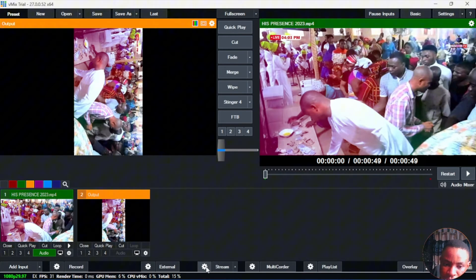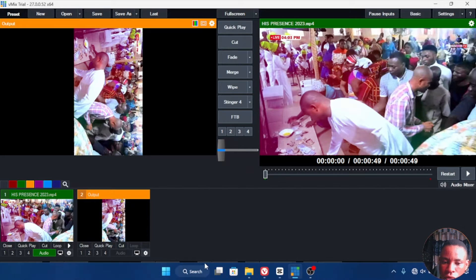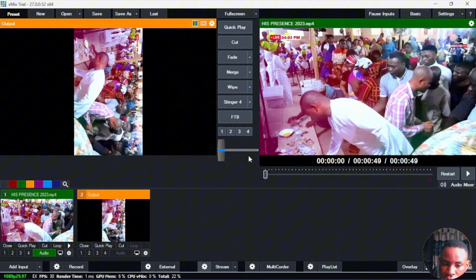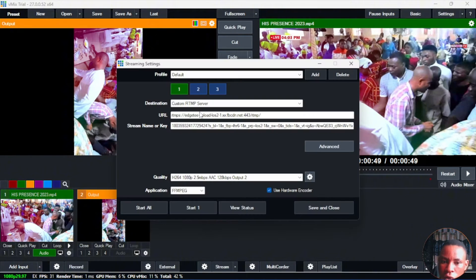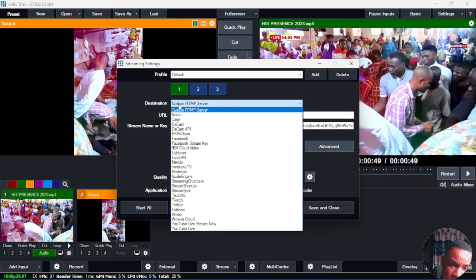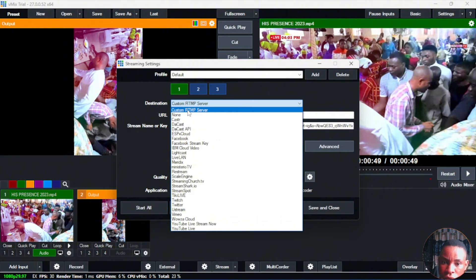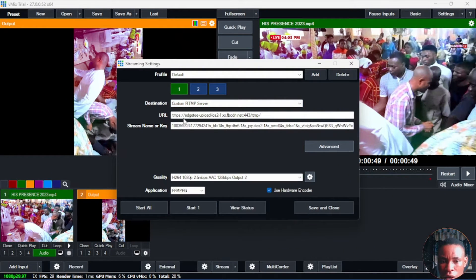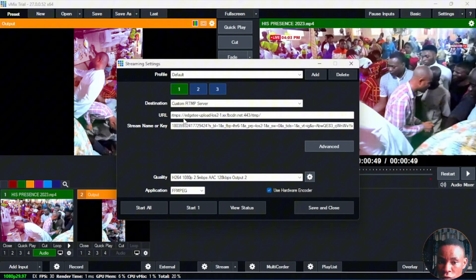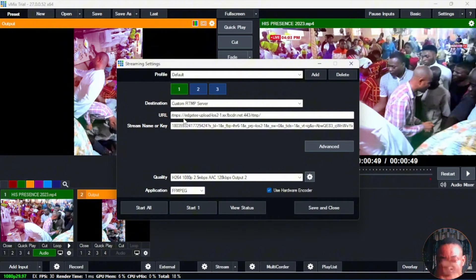Now once you've already done this, beside the stream there, you're going to see the setting icon. Click on the setting icon beside the stream. Over here, you're going to click on the destination. Make sure it's set on Custom RTMP server. The URL and also the stream key — I've made a detailed guide on how you can turn this feature on and get that information from your Instagram account. I'm going to drop the link to that video in the description, so go ahead and watch it.